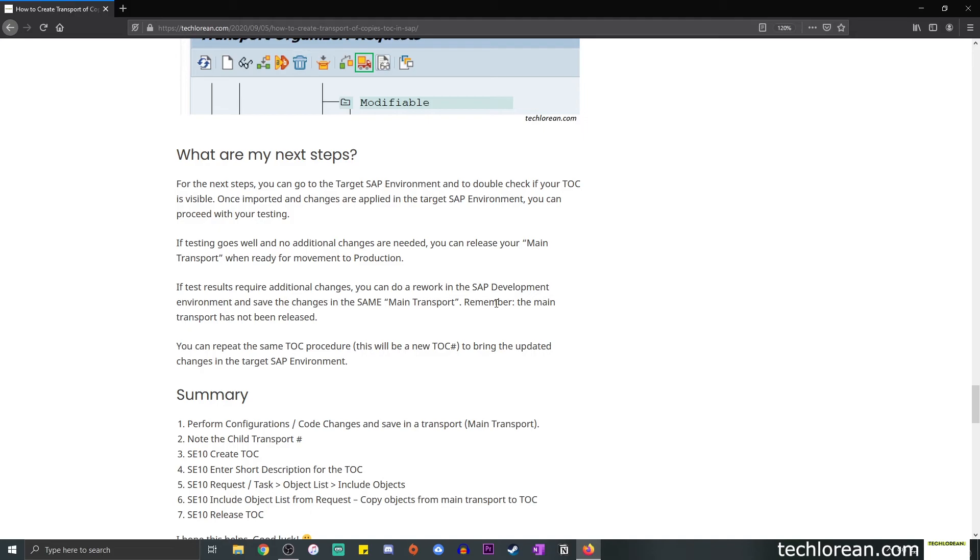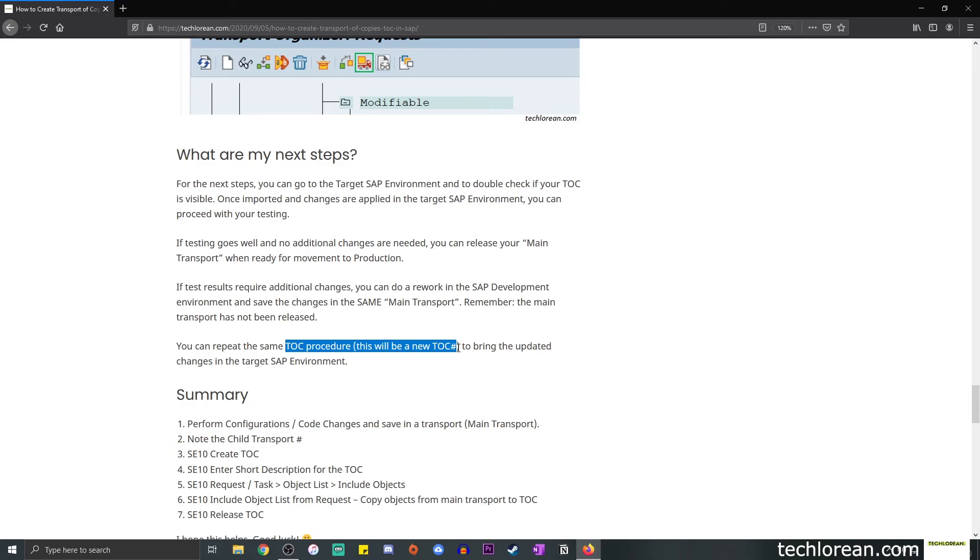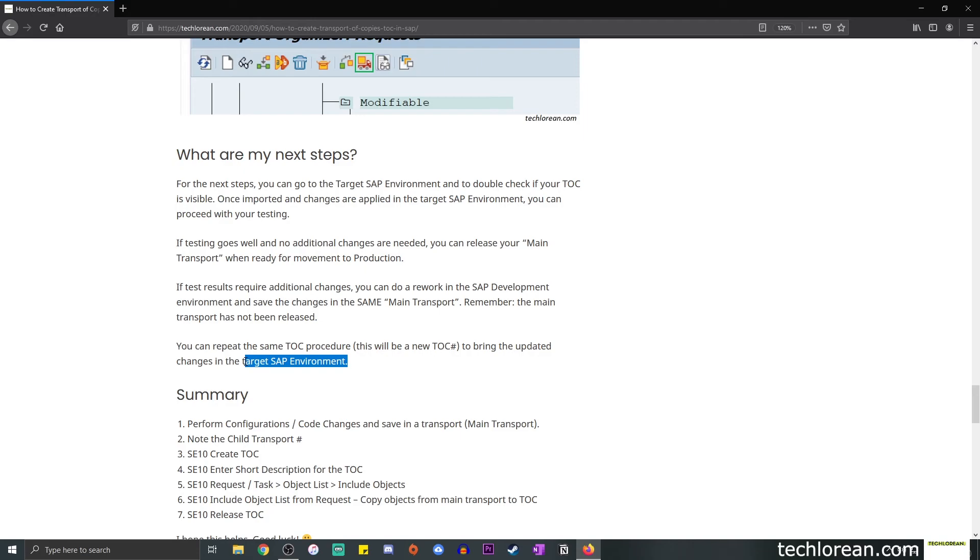Remember that it hasn't been released, so you can still include, edit, change the main transport as needed. And then once that is okay, you can repeat the same TOC procedure. This will create a new TOC number. Simply copy the objects again from the main transport to your new TOC and bring the updated changes in the target SAP environment for retesting. That's basically it.